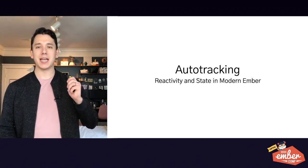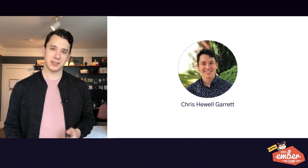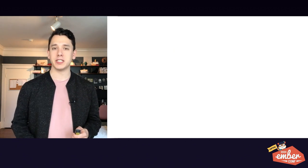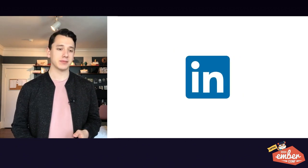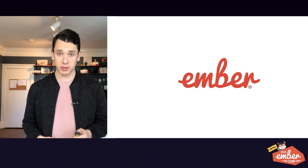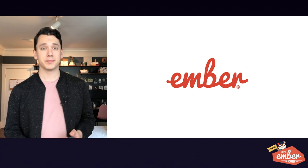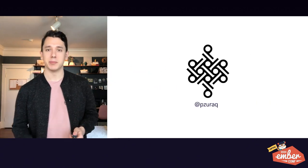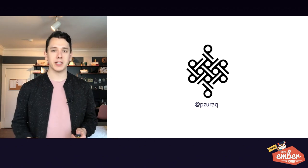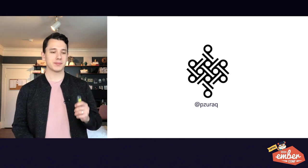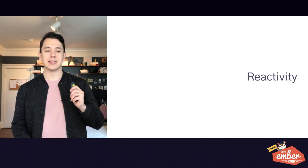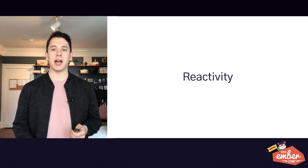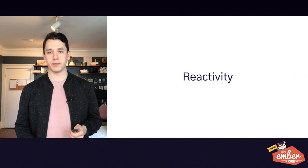Anyways, my name is Chris, and I'm a software engineer at LinkedIn, and I'm also an EmberCore team member. You might know me better by my internet handle, Pazurak. This is me on Twitter, GitHub, Discord, basically everywhere else. And today, I'm here to talk about reactivity.